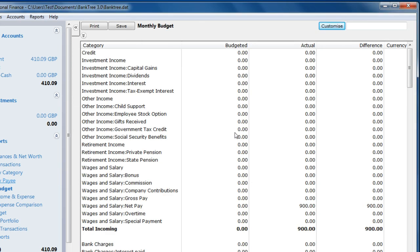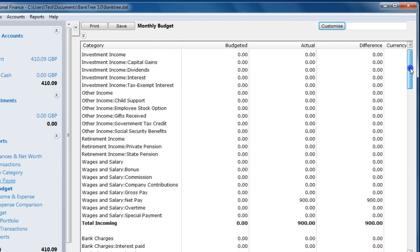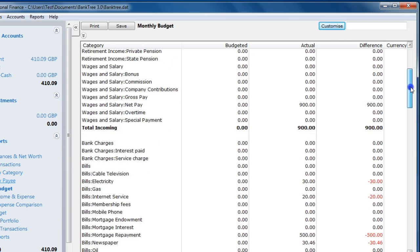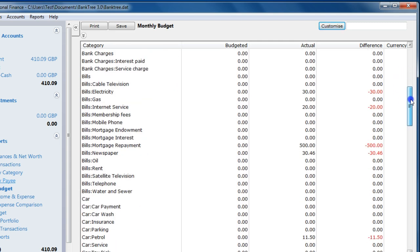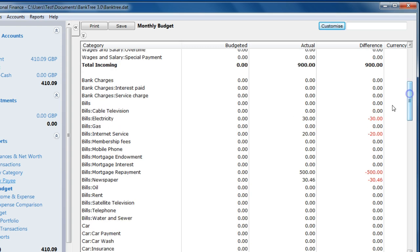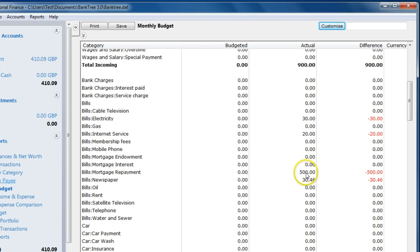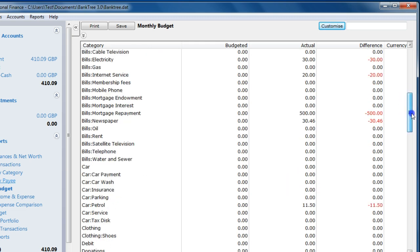As I scroll down the report, I can see my income and expenses. I see my wages for £900 a month. Bills, electric for £30. Bills, internet services for £20. And bills, mortgage for £500.